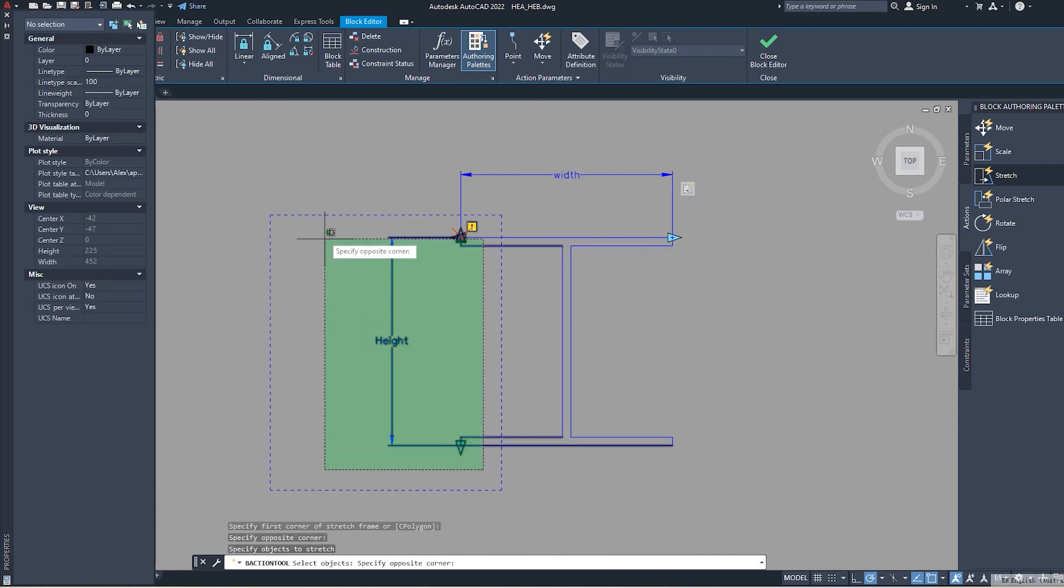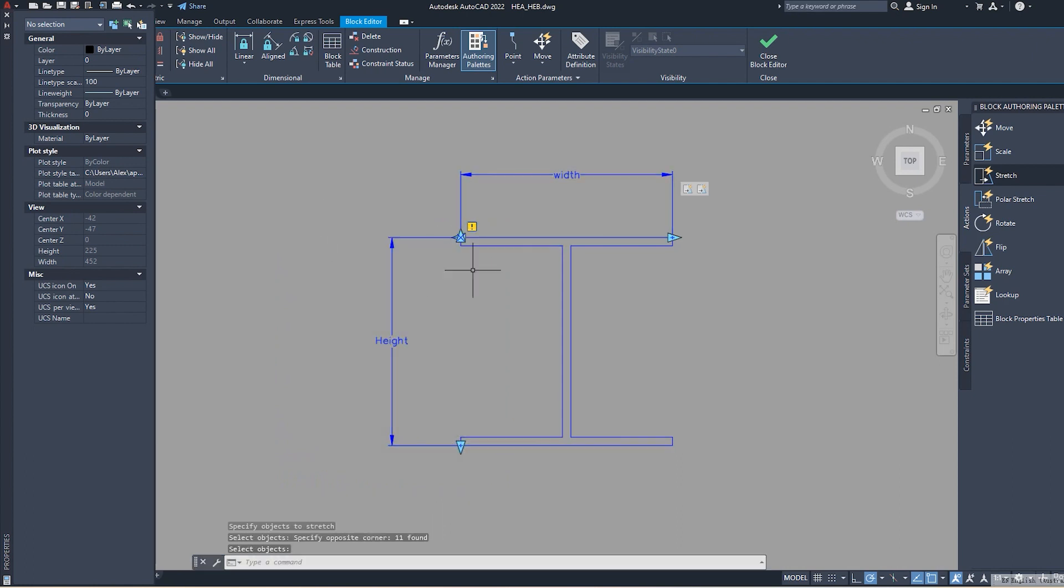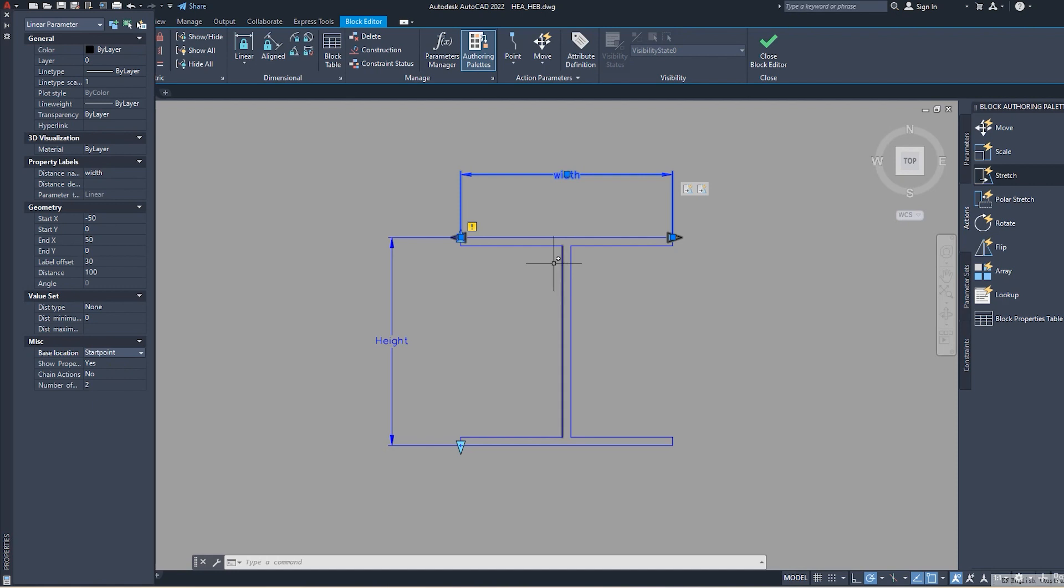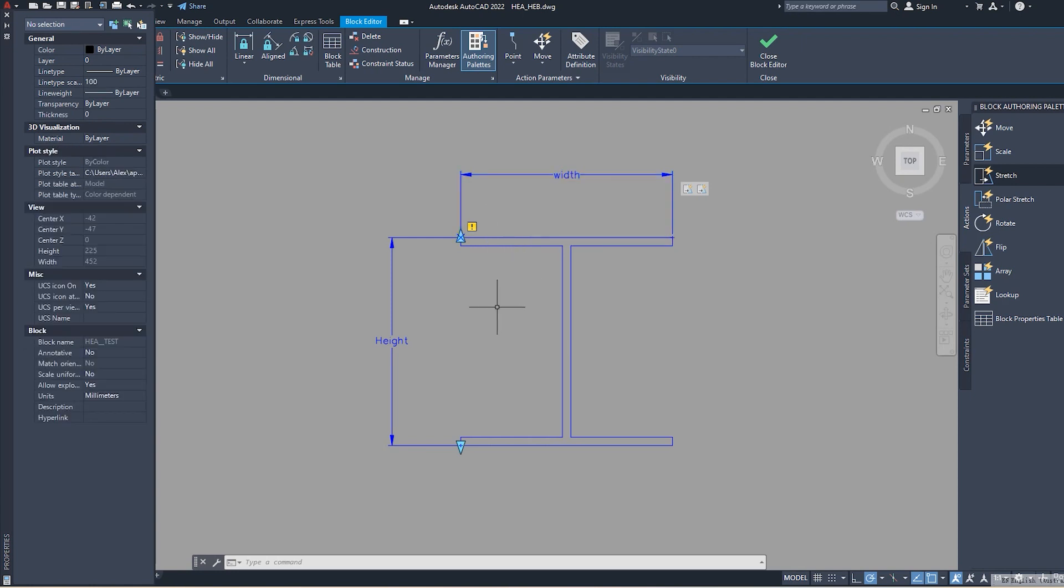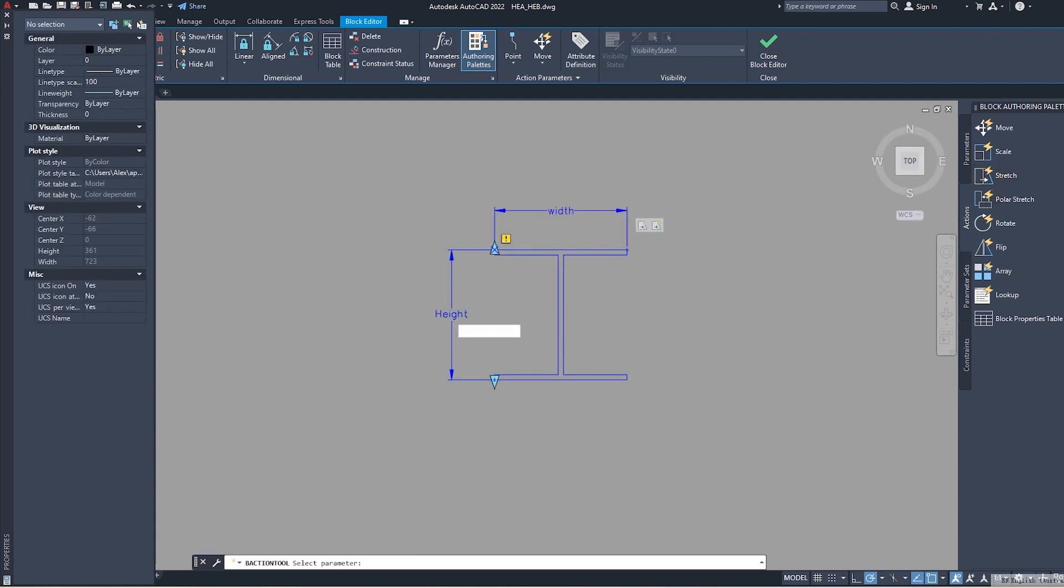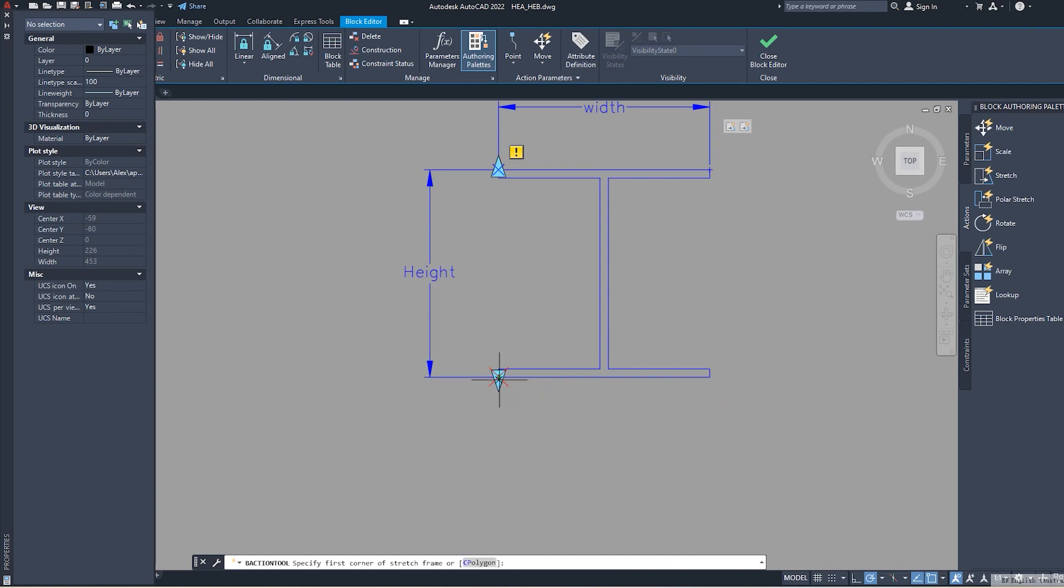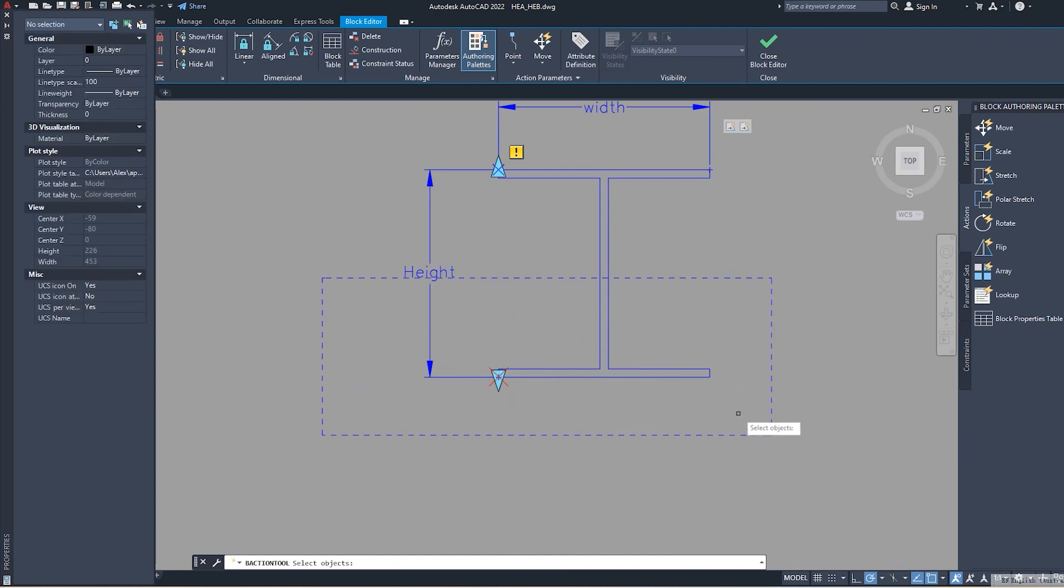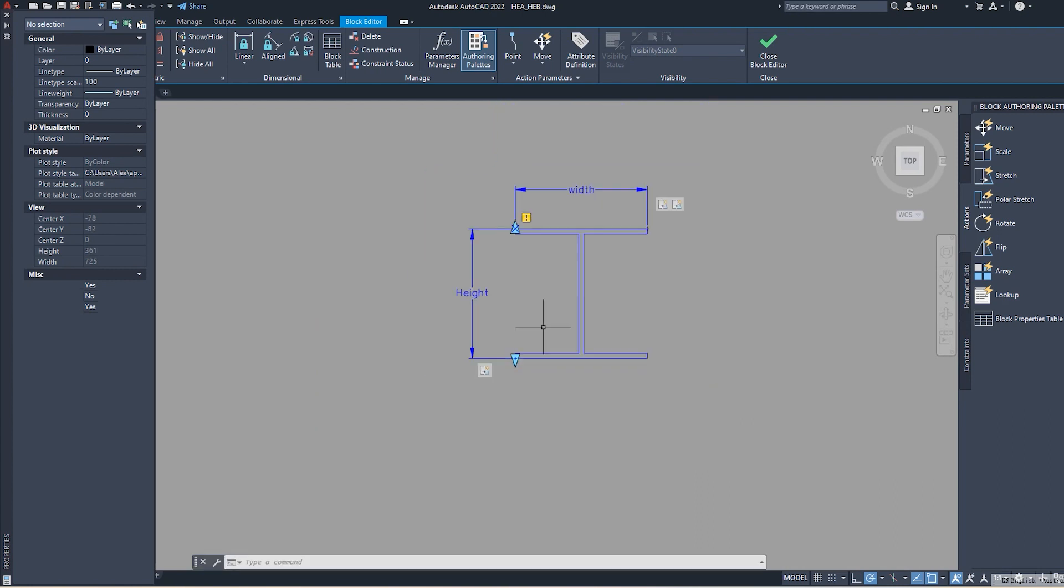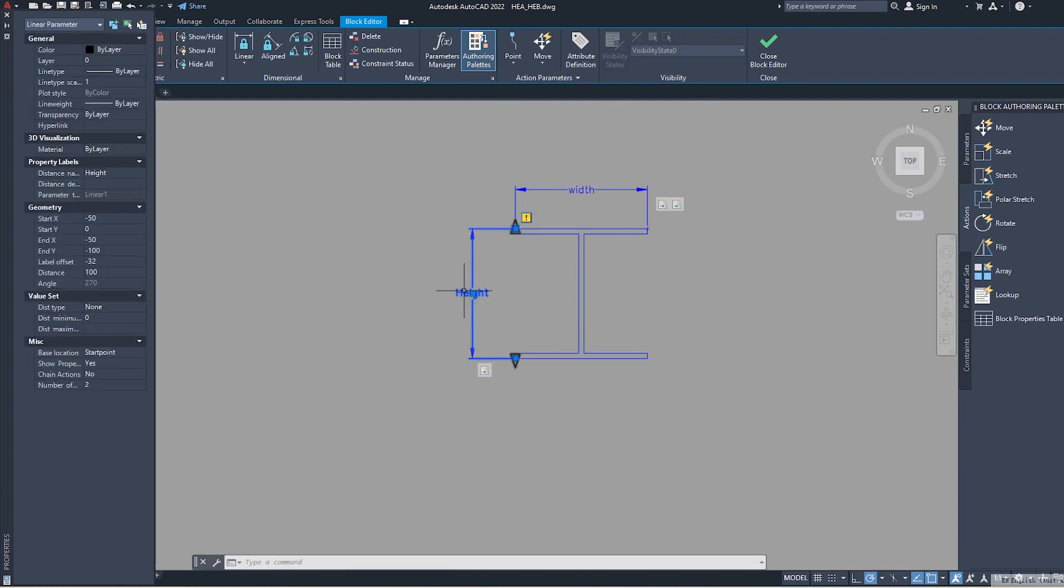We go to the settings of the parameter. We say we need symmetrically straight stretch, and we don't want to show handles. For the height, we also do stretch. We say active point and we select the objects. So now our elements are parametrical.